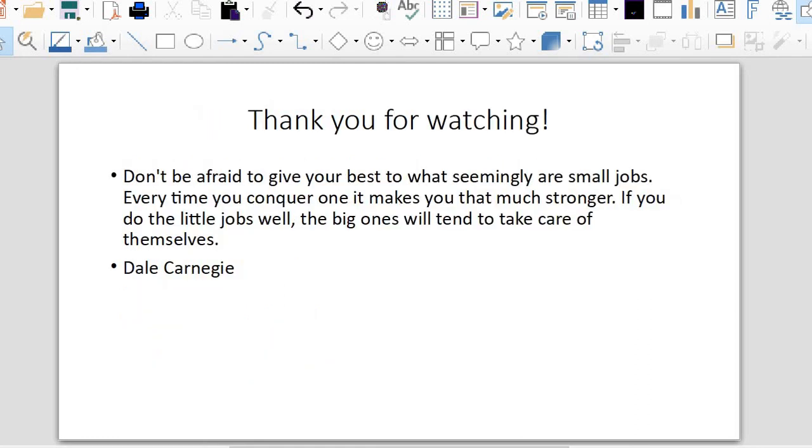Thank you for watching. I want to share this sentence with you. Don't be afraid to give your best to what seemingly are small jobs. Every time you conquer one, it makes you that much stronger. If you do the little jobs well, the big ones will tend to take care of themselves. Dale Carnegie. Thank you. Bye-bye.